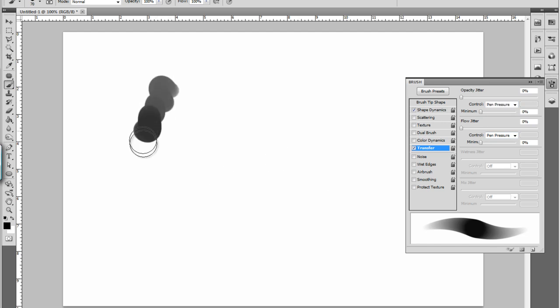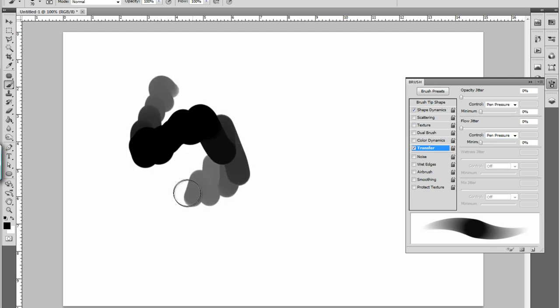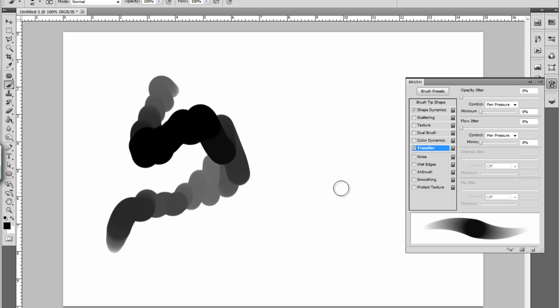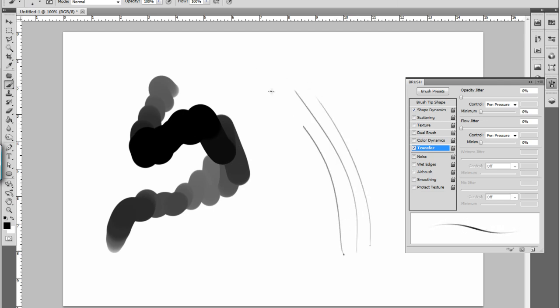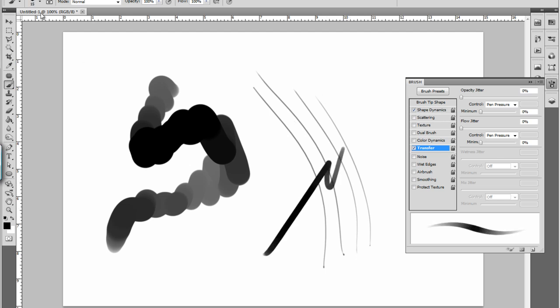That will give you a much smoother, more realistic look to your drawings and paintings. So yeah, that's about it.